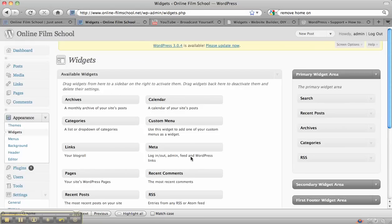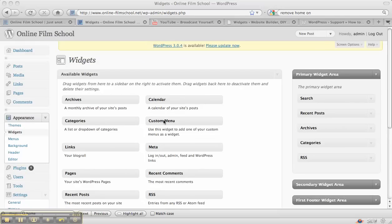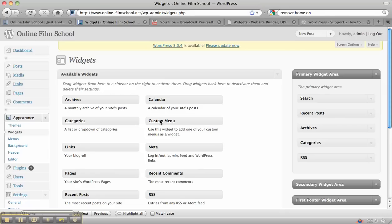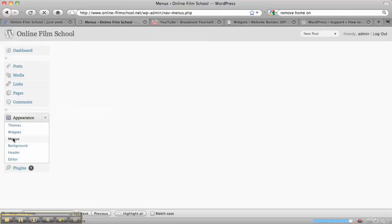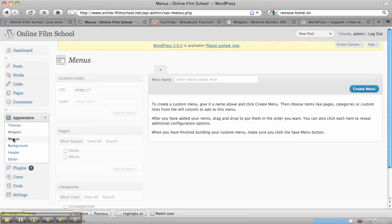Now one of the widgets you can see here says custom menu. What we're going to do now is go back over to the appearance section over here on the left. Click on menus. At the moment, the only pages we've got in there are the home and about page.